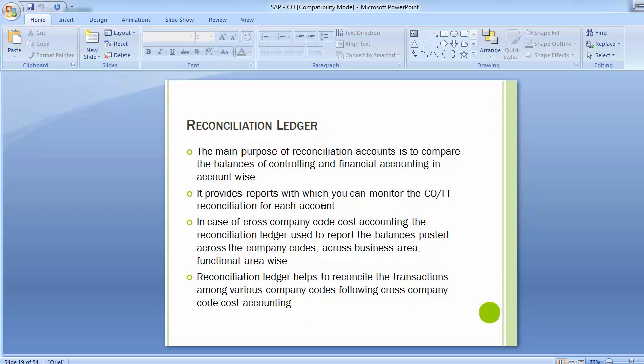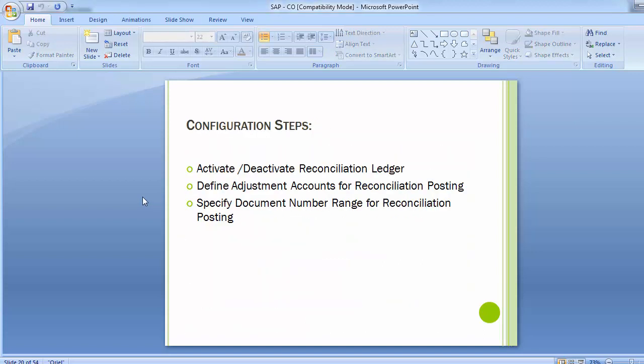Moving on to the configuration steps, there are three configuration steps. The first two configuration steps in the reconciliation ledger configuration are to activate the ledger within the controlling area and assigning a document type. If you have an existing controlling area that does not have a reconciliation ledger activated, then you have to follow these configuration steps. For a newly created controlling area, the reconciliation ledger is automatically activated in the SAP system.